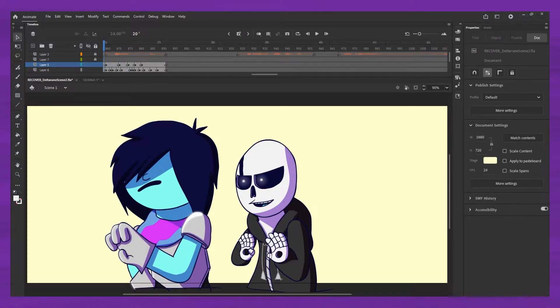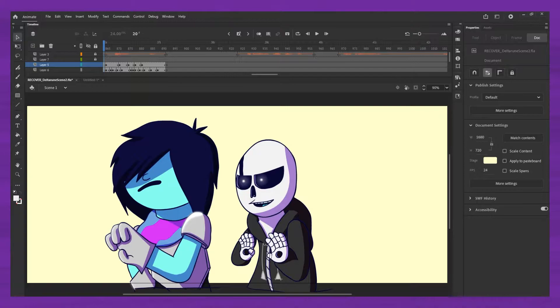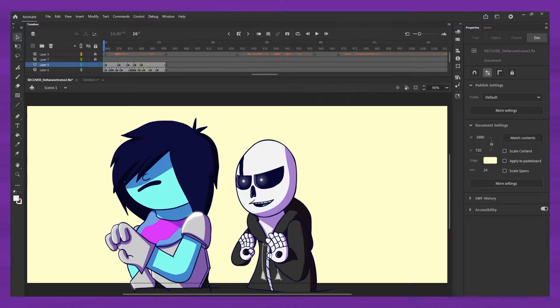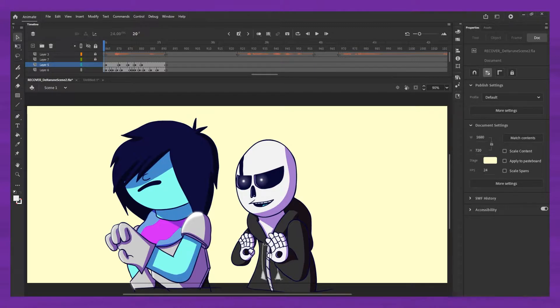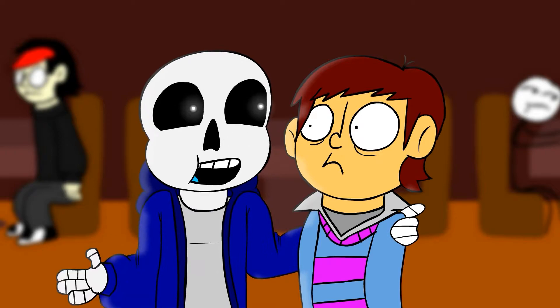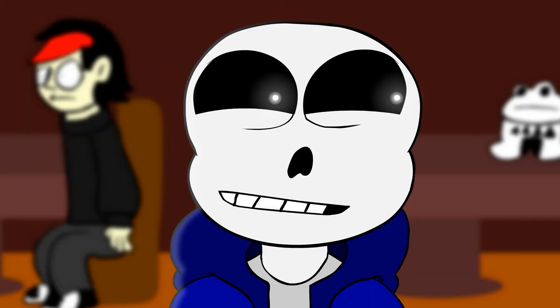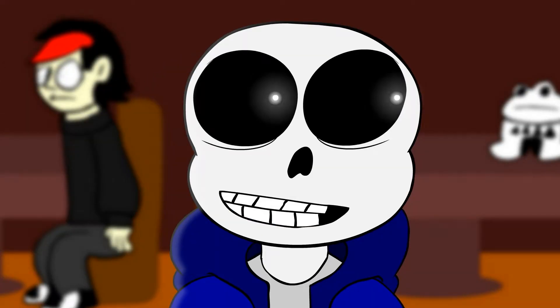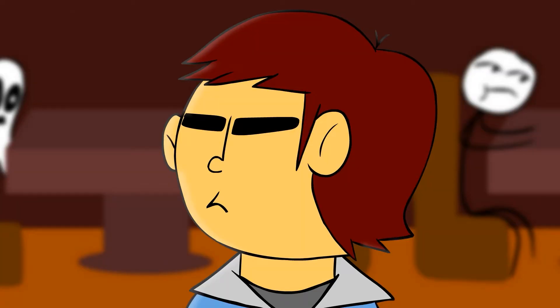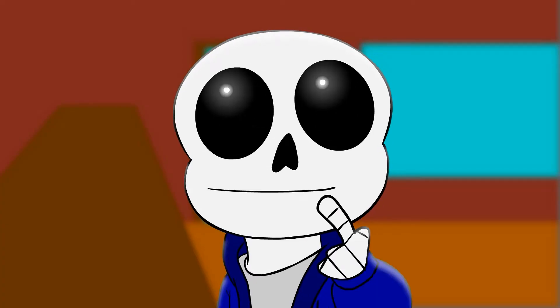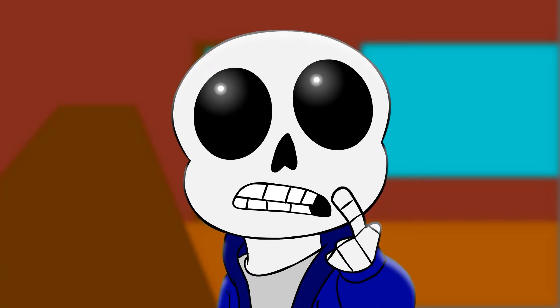So, recently, an acquaintance of mine was working on something, and they were doing like a rim lighting effect. If you don't know what rim lighting is, it's basically like where there's light that kind of wraps around the edge of a character. They were trying to get that effect.